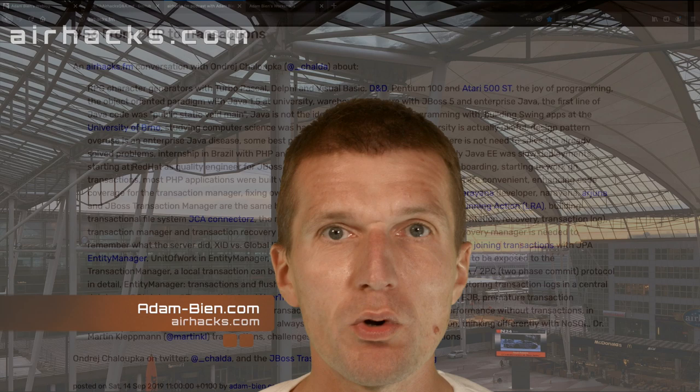Hello, my name is Adam Bien and it's the first Monday of the month, 6 p.m. Central European Time. Welcome to the 67th AirHacksTV and let's start with the questions or content.